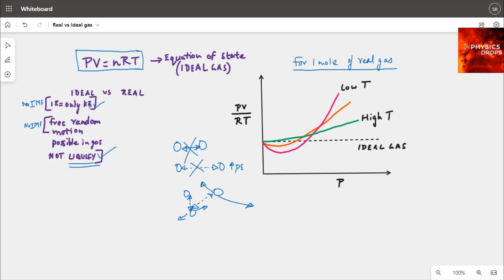Theoretically it's not possible to liquefy an ideal gas, because the moment you liquefy it, there are forces of attraction between molecules and complete free random motion is no longer possible. So two key consequences: internal energy is only kinetic energy, and it's not possible to liquefy the gas — both stem from the root assumption of no intramolecular forces.